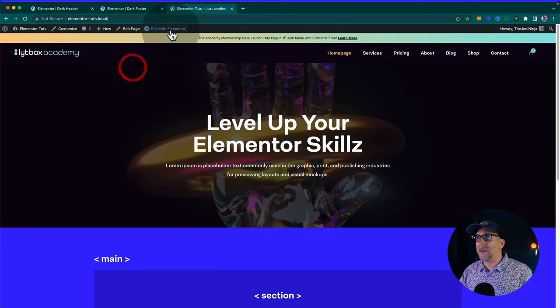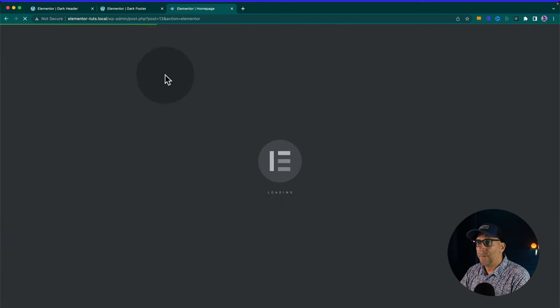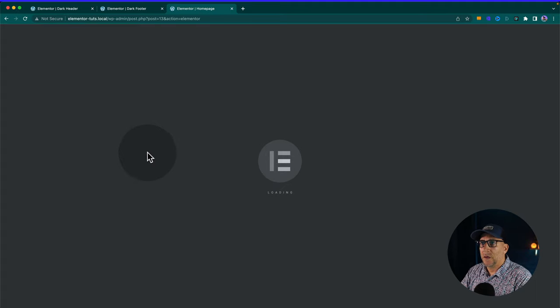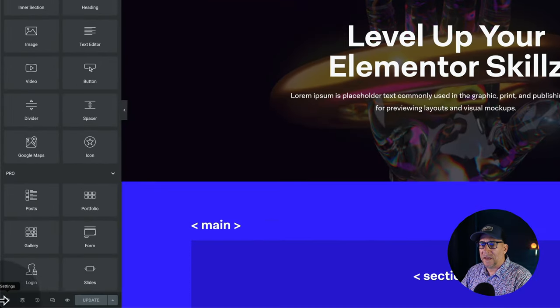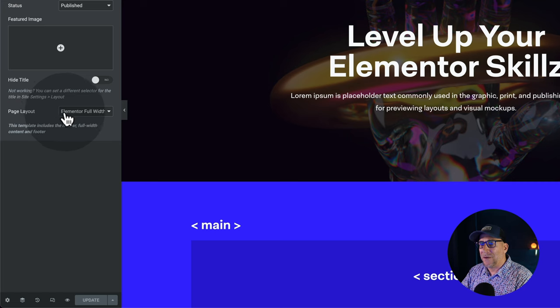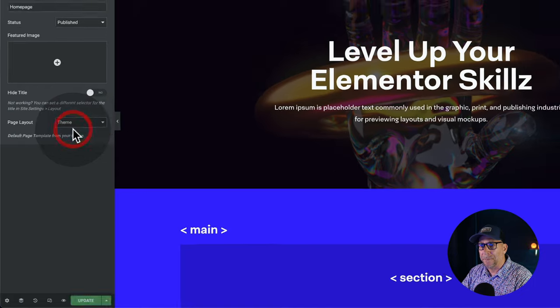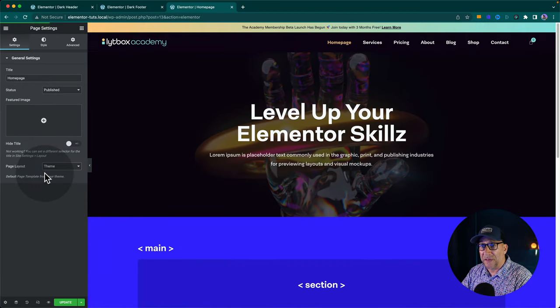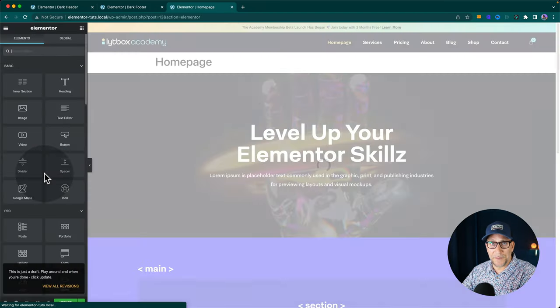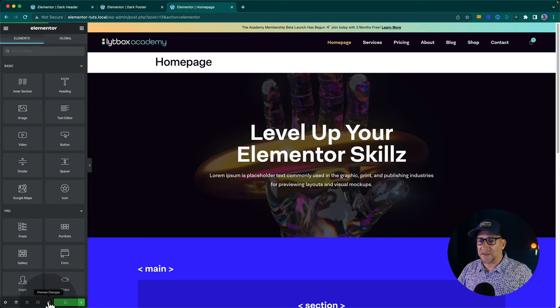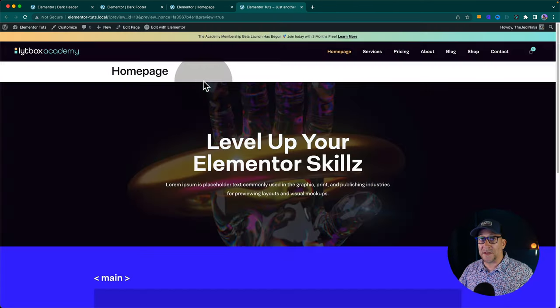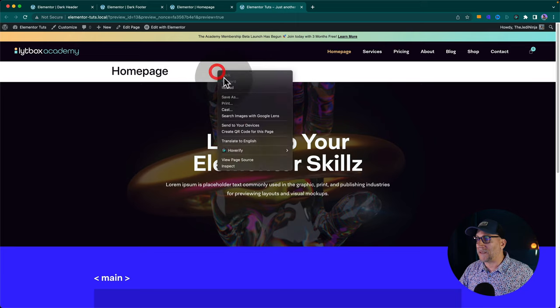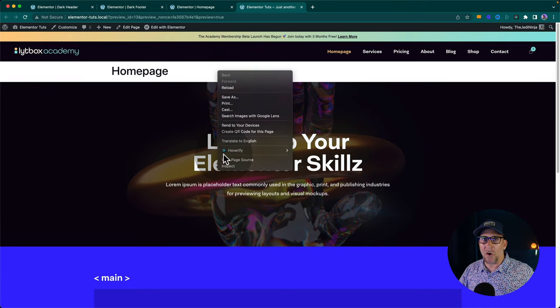All right so let's go here to edit with Elementor and then here I'm going to go back to the settings. I found it was having it on Elementor full width that caused this. So if I go to theme and I use the theme settings - I'm using Hello theme - let me go ahead and update this and take a look at the front.